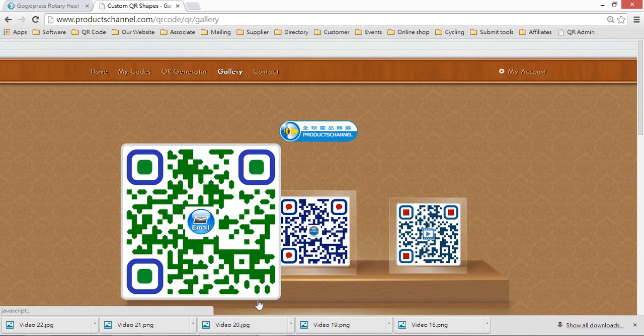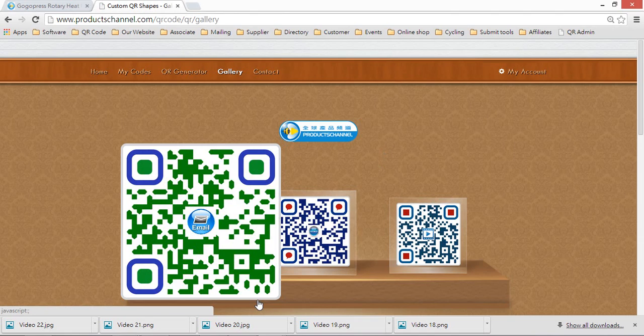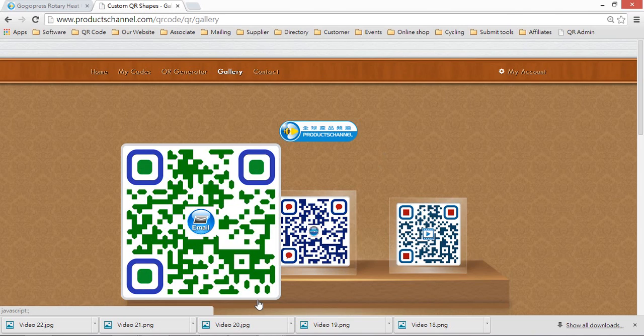You can modify it any time, you can create unlimited QR codes here, it's free for you, and you can customize the logo. Let's go to share. Bye!